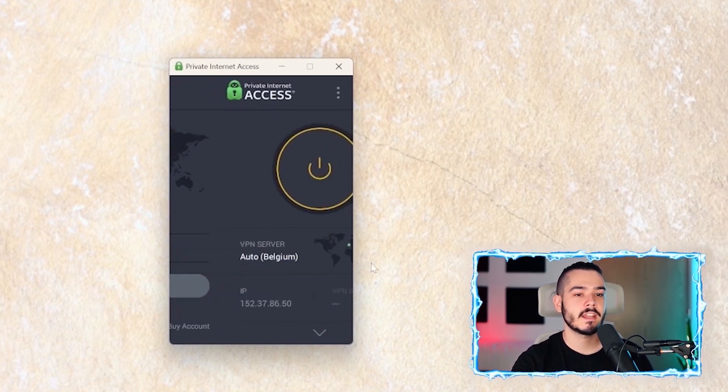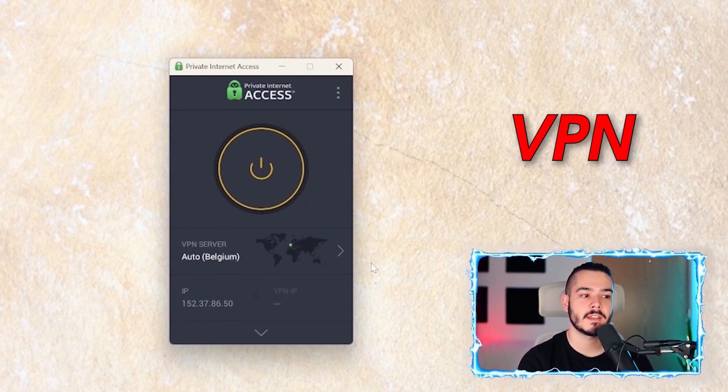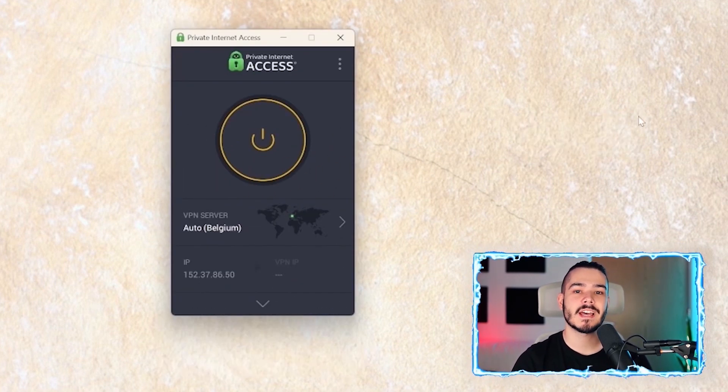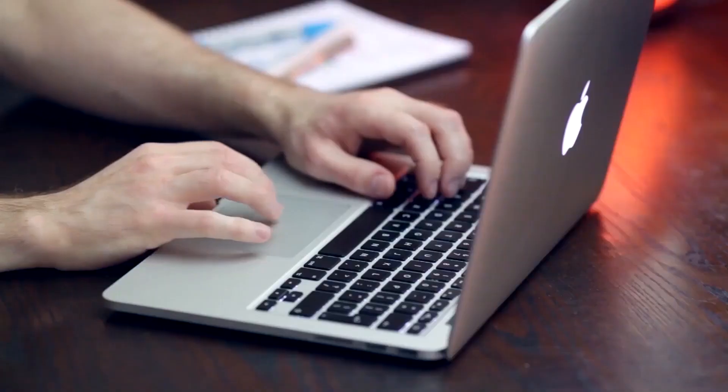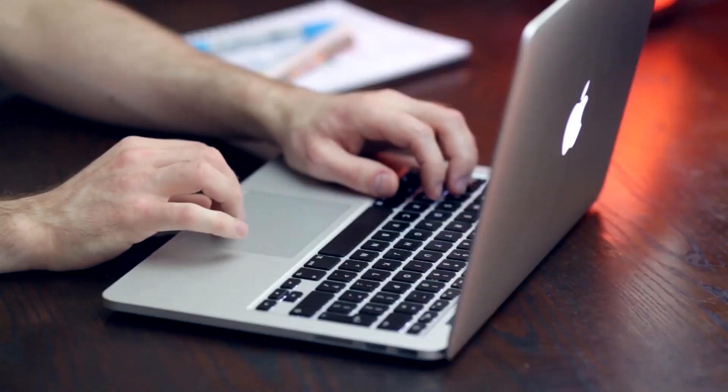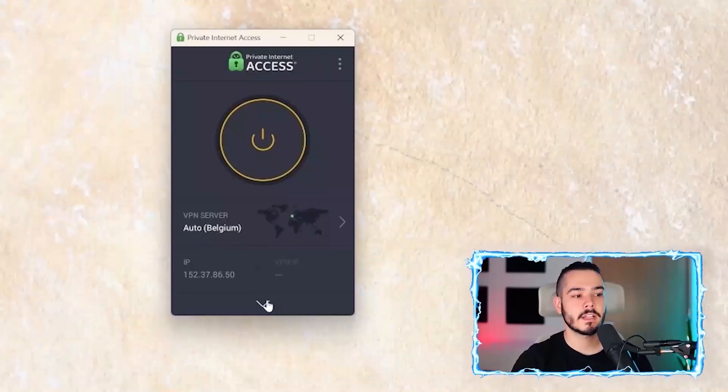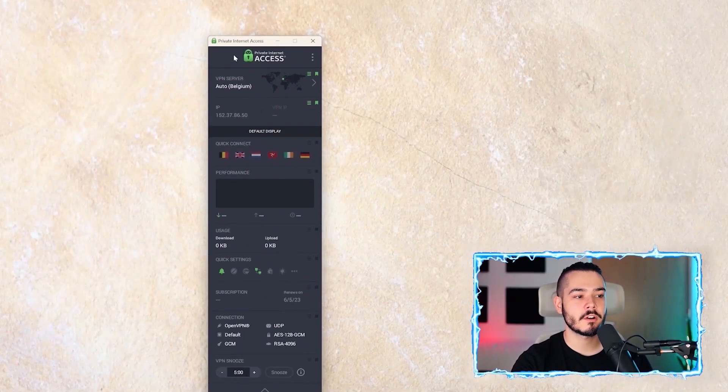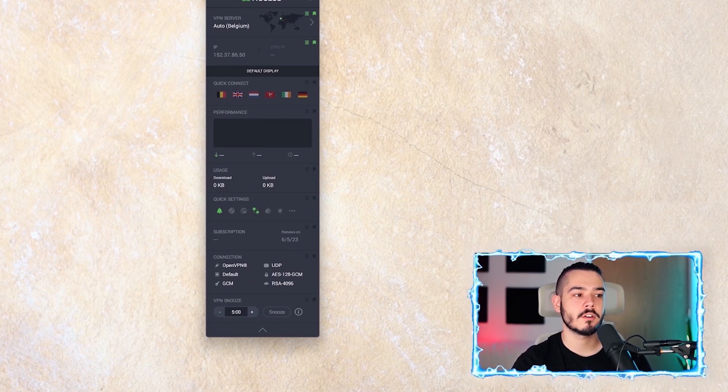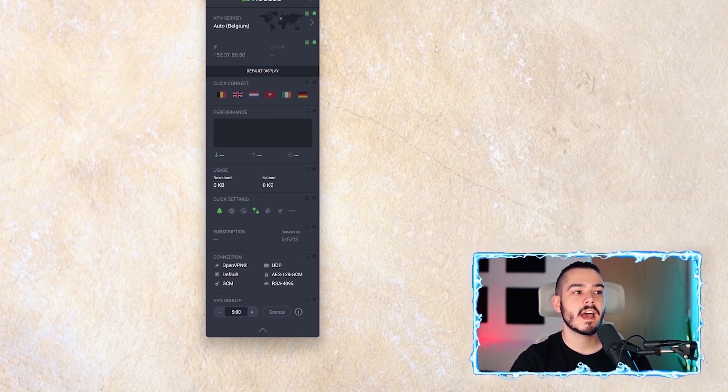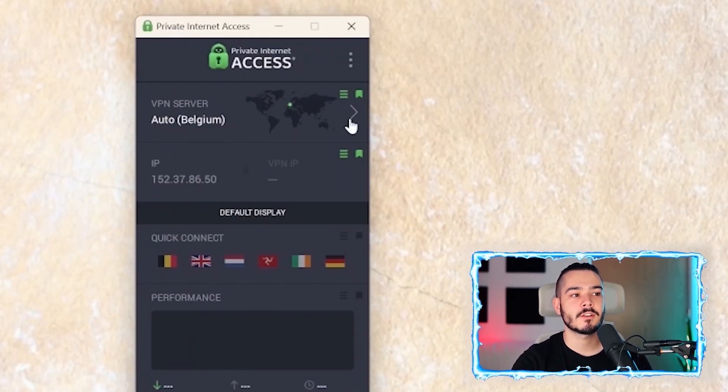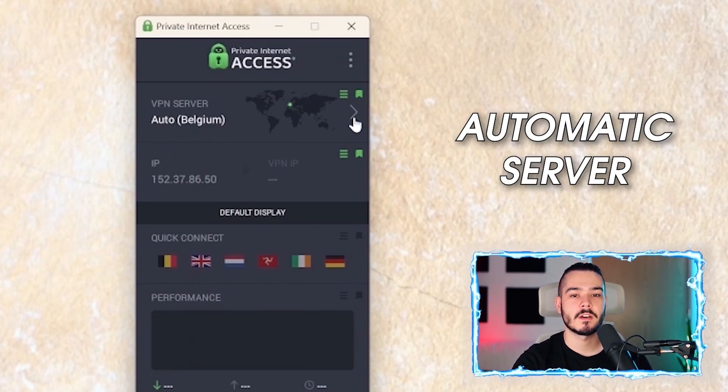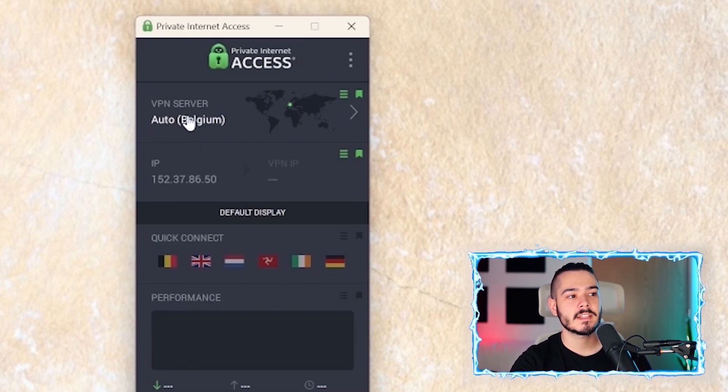It will take you into the VPN. Now, Private Internet Access is very simple to use and very easy for beginners. If you click this drop-down arrow, it will open up all of the options. At the top, you'll see that it has an automatic server that it will connect to. In this case, it's picking Belgium for me.